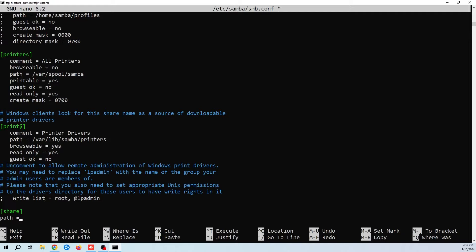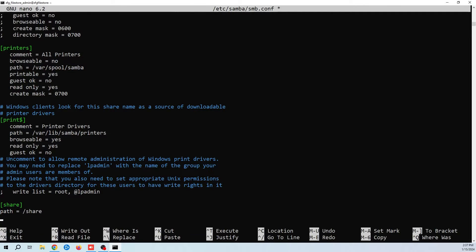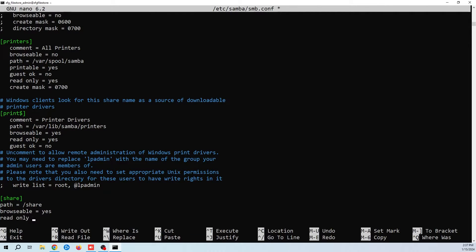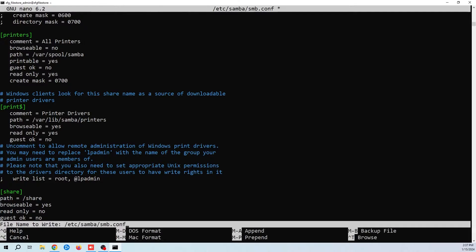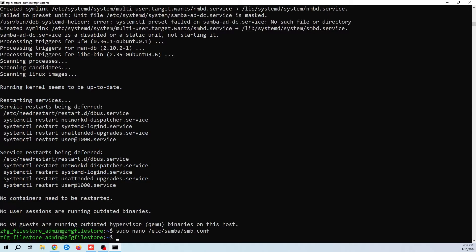The path will be the path to your share folder. You want to make it browsable. Set read only to no. And set guest ok to no. If you don't set the guest permission, you might not be prompted for credentials and then you might run into permission issues.